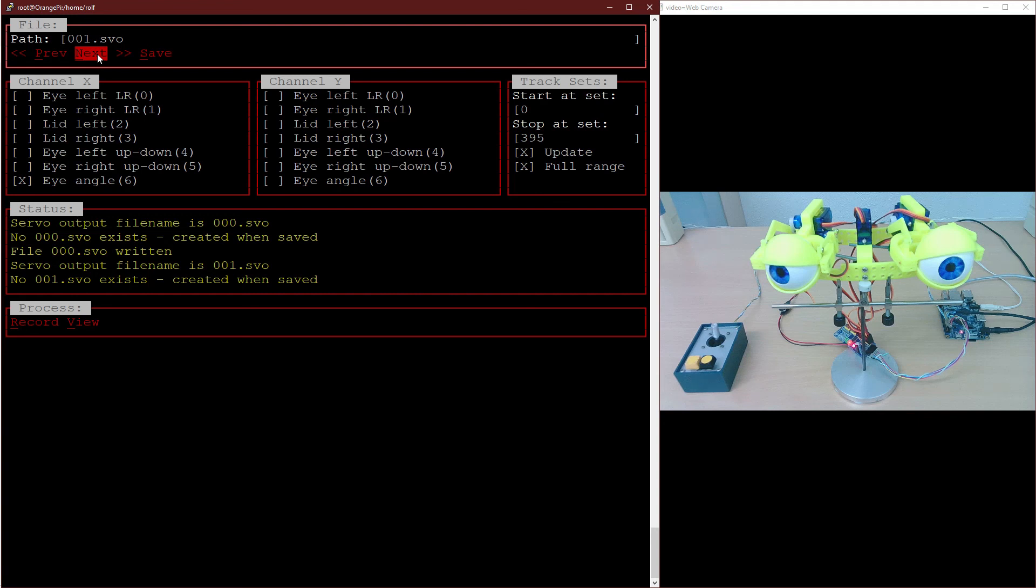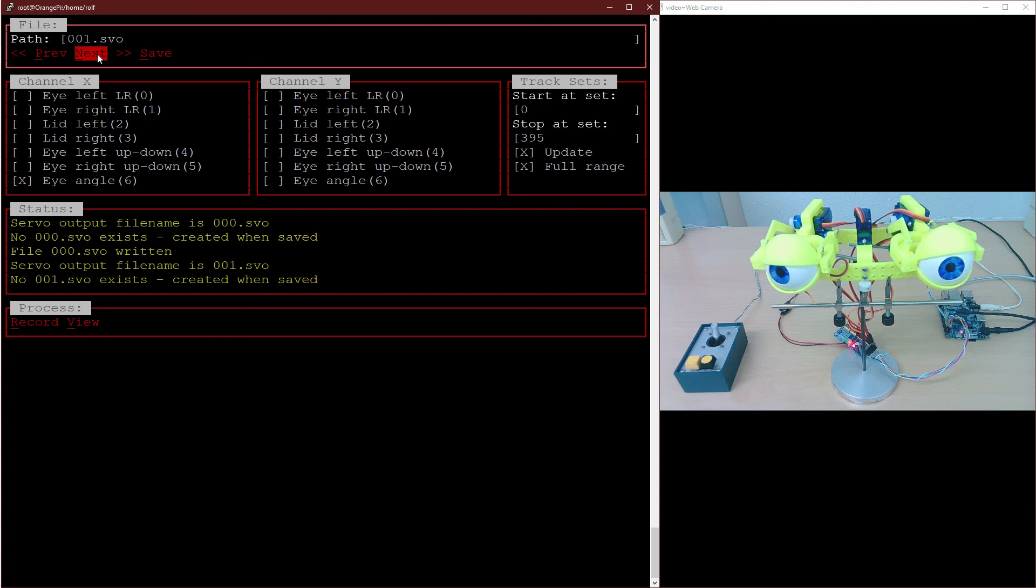This means you have the same movements in the next mp3 if you do not re-teach a servo. This can speed up the teaching process a lot if your movements are similar in subsequent sequences. Only the servos where the movements deviate need to be changed.